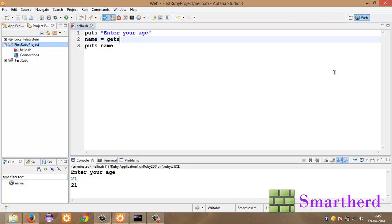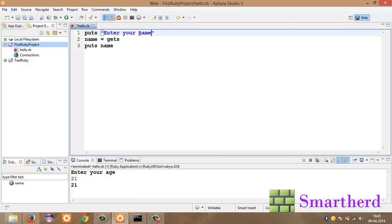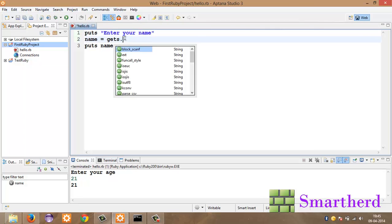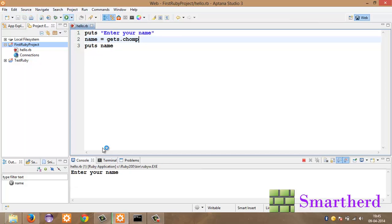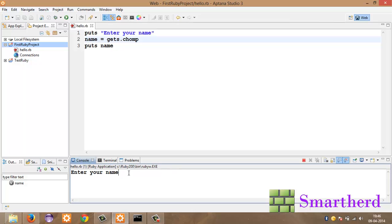Now let's execute it. Now let me show you guys another way to input the string from the user. Puts enter your name. Sorry. Change it to name. Name equal to gets dot chomp. Puts name. Don't worry about this chomp. I will tell you about this. Just execute it. Enter your name. Shreks. Enter. Output Shreks. Now the output is getting same.